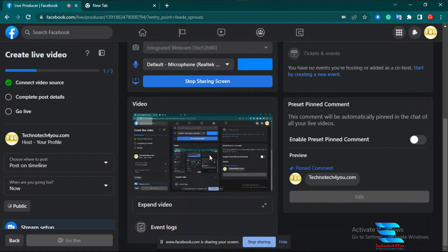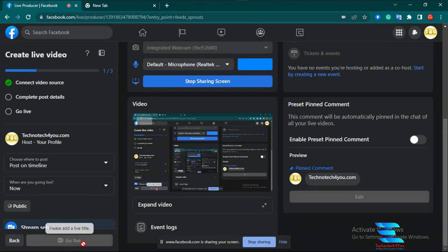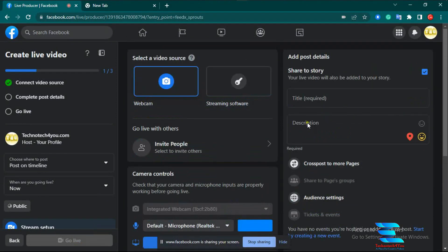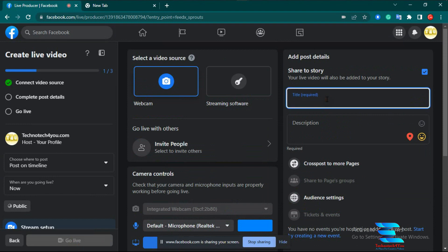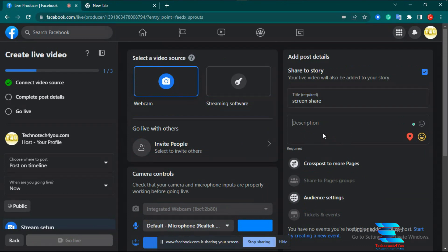You see that the Go Live option is not clickable because you have to give a title first — you must give a title, otherwise you cannot go live. So I give the title 'Facebook Screen Share.' You must also give a description — I just type 'Facebook.' Now you can see that the Go Live option is clickable. If you want to go live, just click the Go Live option.